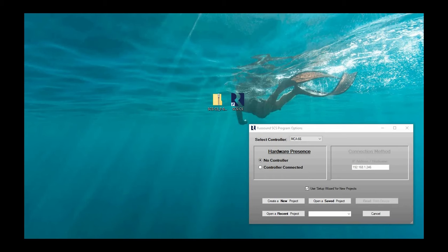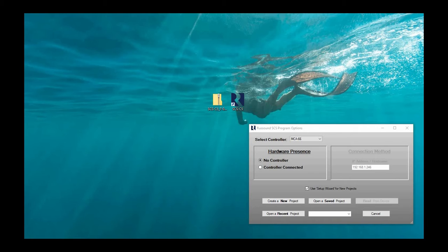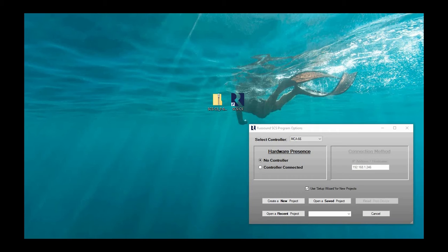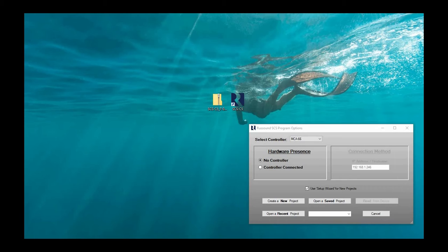So number one, you first need to download the software package itself. That's available for free on Rossound's website. You will find this under the Rossound dealer portal. So you must have a dealer account for access to this. If you are not a dealer, you can still get into the dealer portal, but you must register a free account.